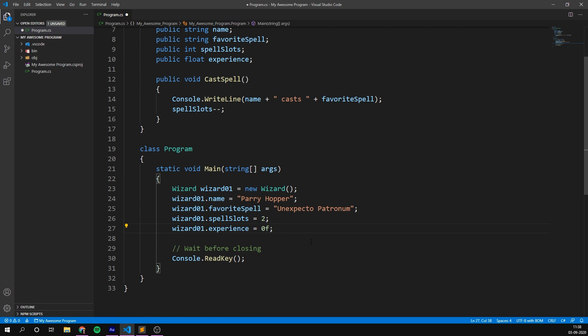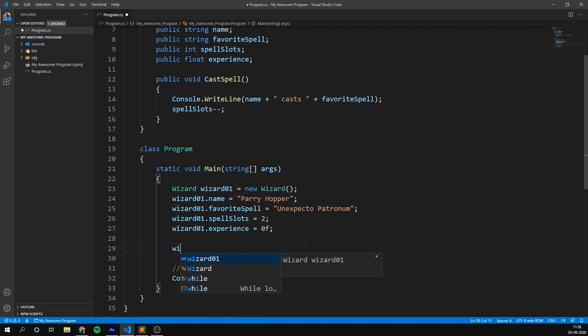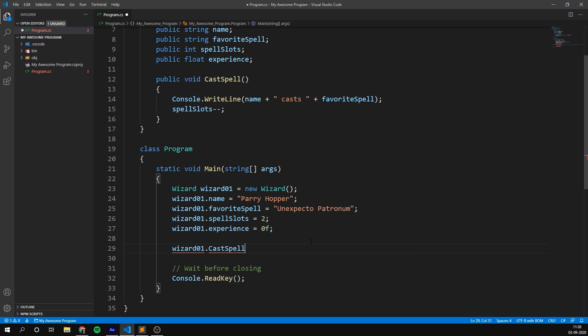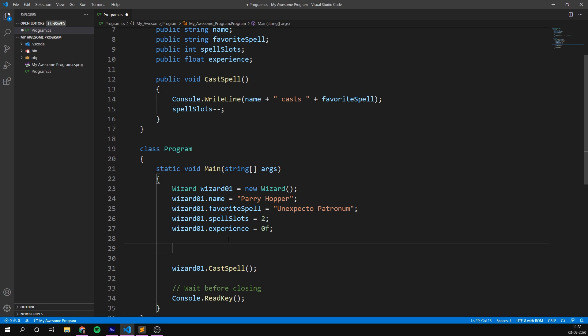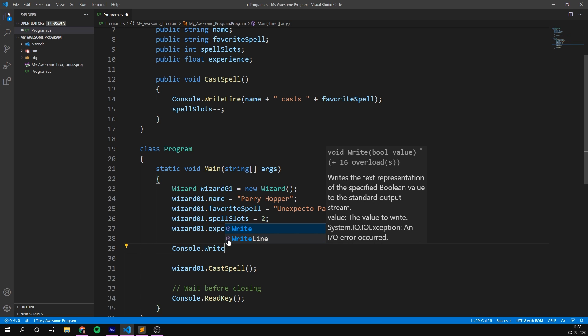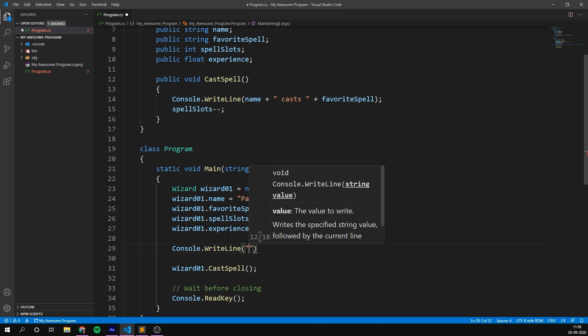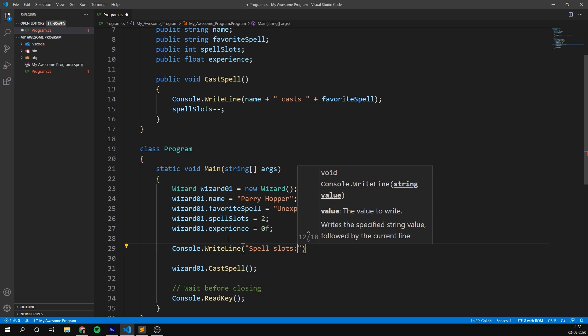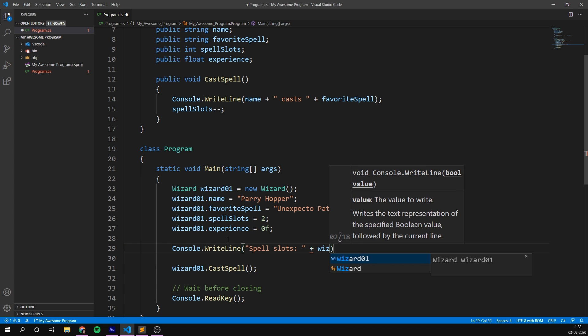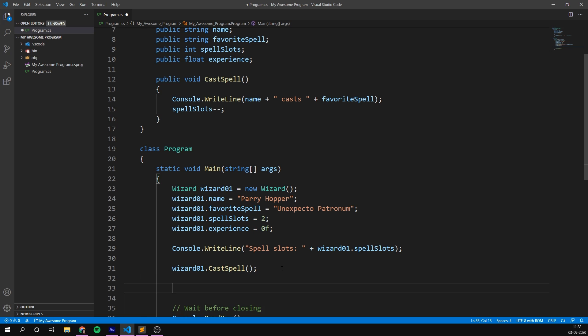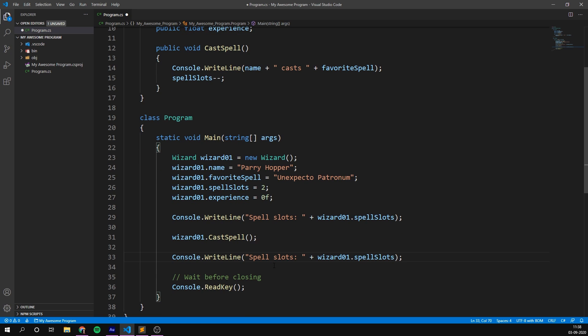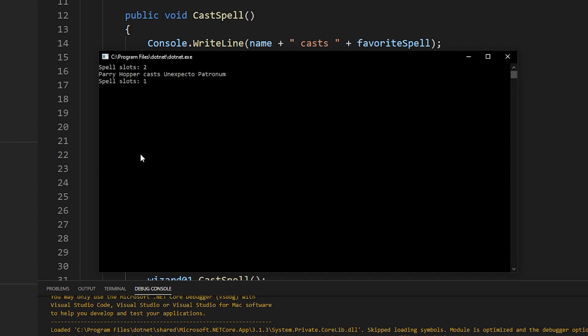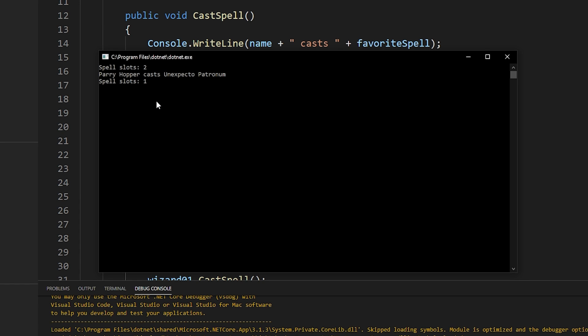In fact, let's try this out. So inside of our main here, we'll go and access wizard one, we'll call the cast spell method. And to show that this changes our spell slots, let's just print out how many spell slots we have before and after. So I'm going to go console.writeline, spell slots, and then wizard1.spell slots. And I'm going to take this line and paste it after we cast the spell as well. So if we now run this program, we can see that we start out with two spell slots, then Perry Hopper casts Expecto Patronum. And now we only have one spell slot left. Awesome.